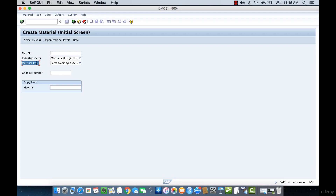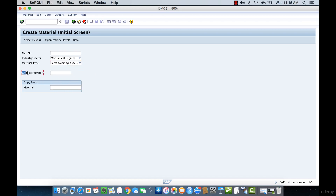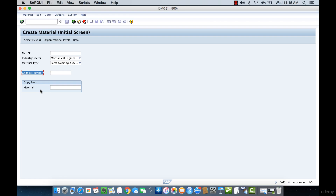This material type defines how the material is going to be used — it will be a parts-awaiting-assembly type of material. If you look at the Change Number tab, this is used if you have a previously created material you're updating. You can document the change similarly to a revision: the original material could be version 1.0 and a revision would be 2.0. You simply list a change number here to access and track all changes made to that material.